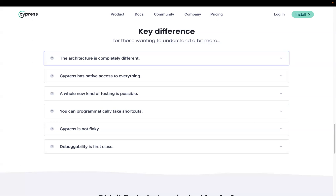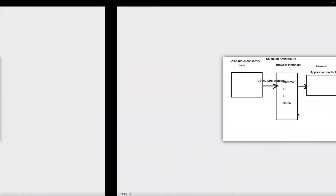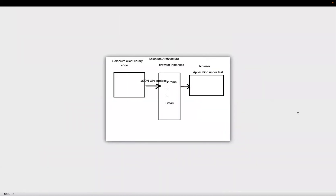I have created a sample diagram which makes it easier to explain the architecture of Cypress and understand the key difference from other tools. First we'll look at the Selenium architecture, then move to Cypress architecture, so we have a base for comparison.